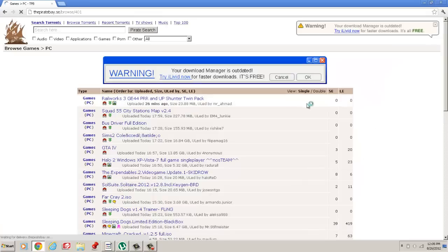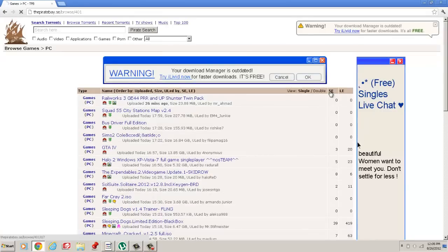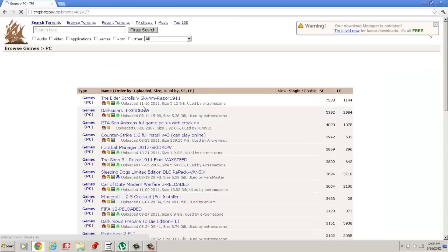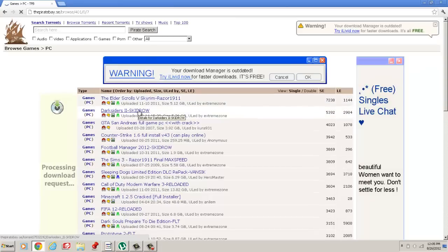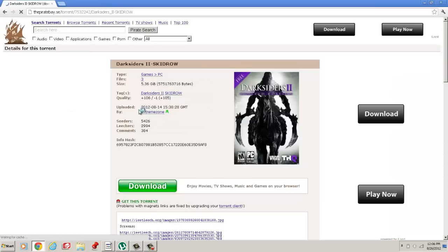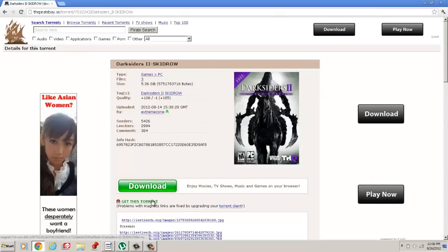Here we go, PC, order by seeders, and then Darksiders 2 Skid Row, the second one. Then click get this torrent.